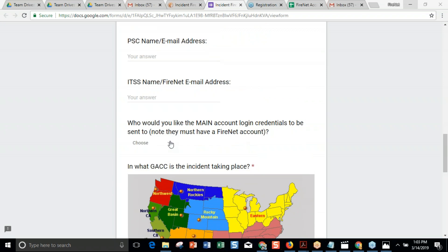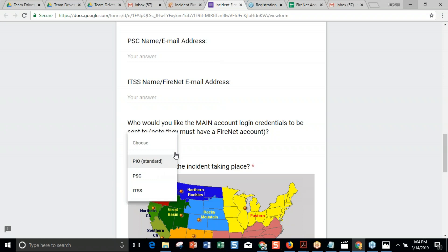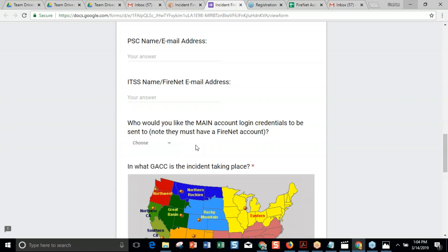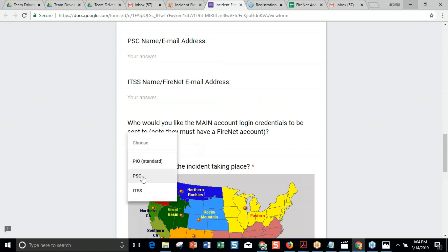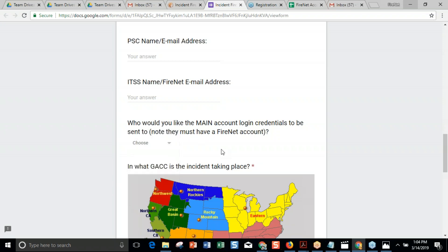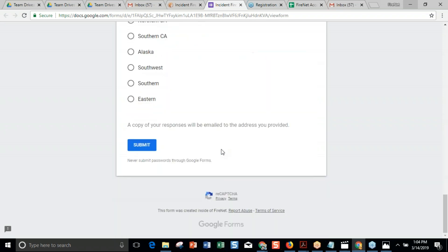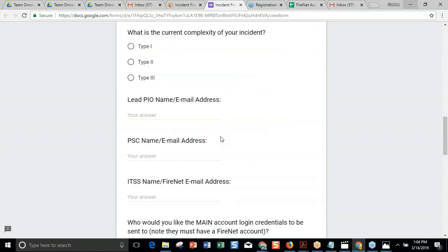Another new question we've added this year is: who would you like the main account login credentials sent to? The first account created is the main account, used to communicate with the public, and is usually used by the PIO. So 90% of the time this will probably be sent to the PIO — you just choose the dropdown and say PIO. Sometimes if there's a PIO that doesn't want to log in, maybe a plan section chief gets things started. Once you decide, we'll send the login credentials to that person, and then you just click submit.